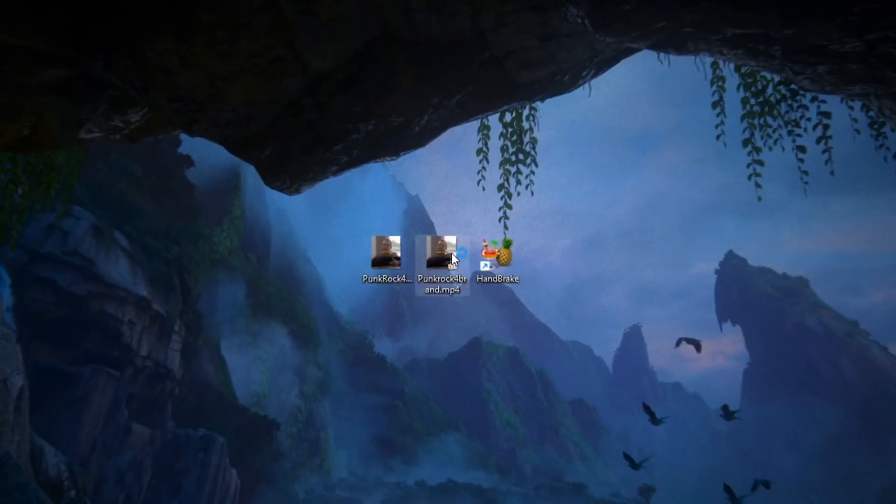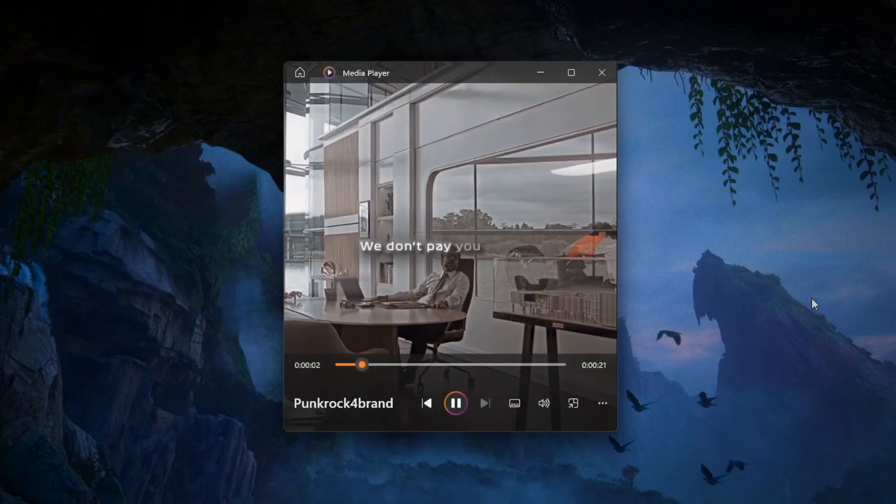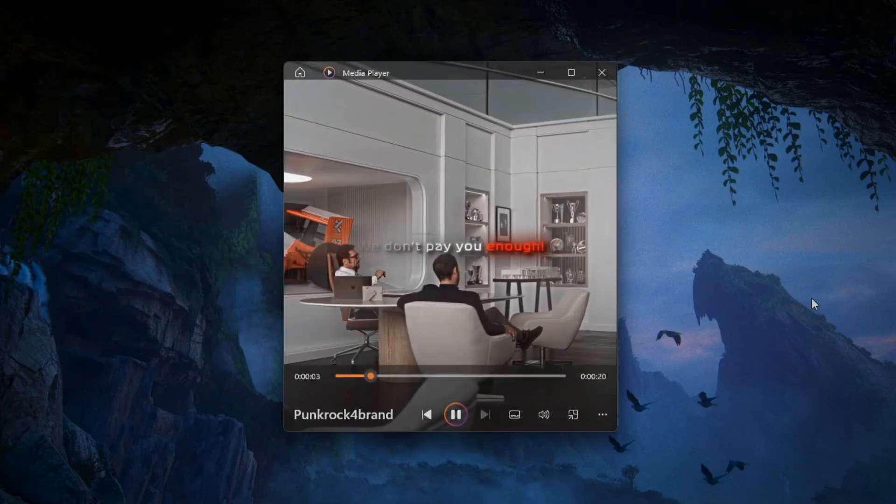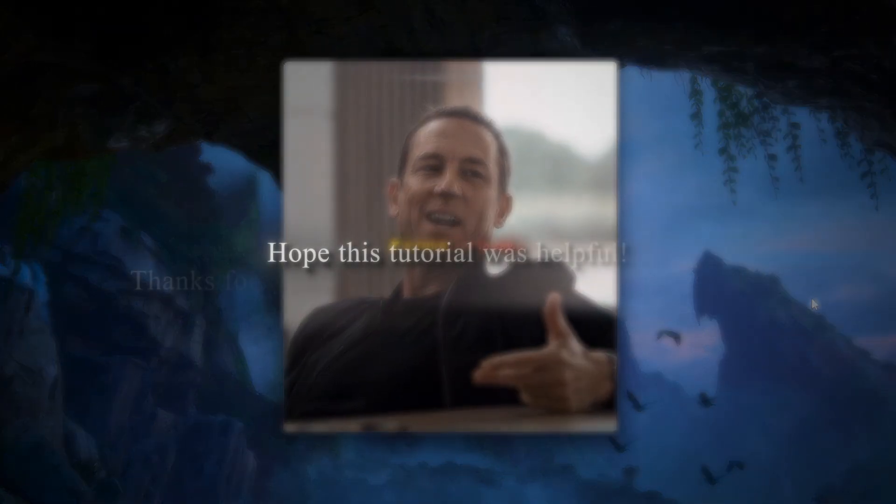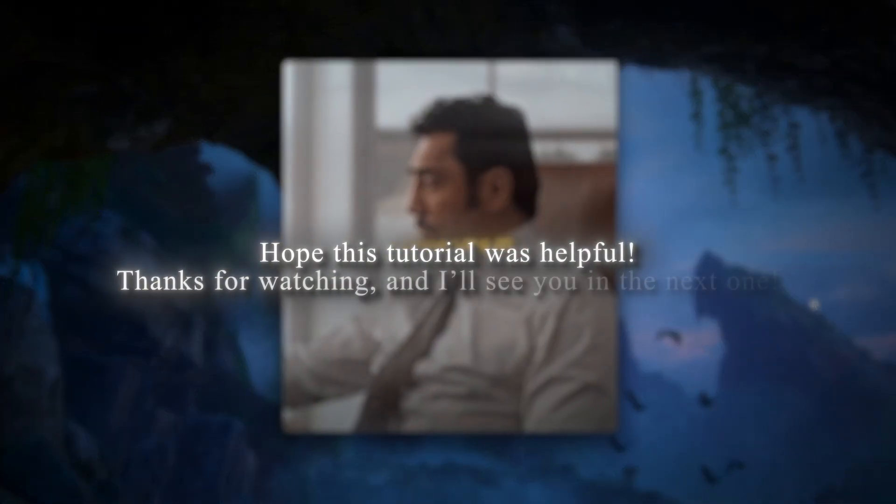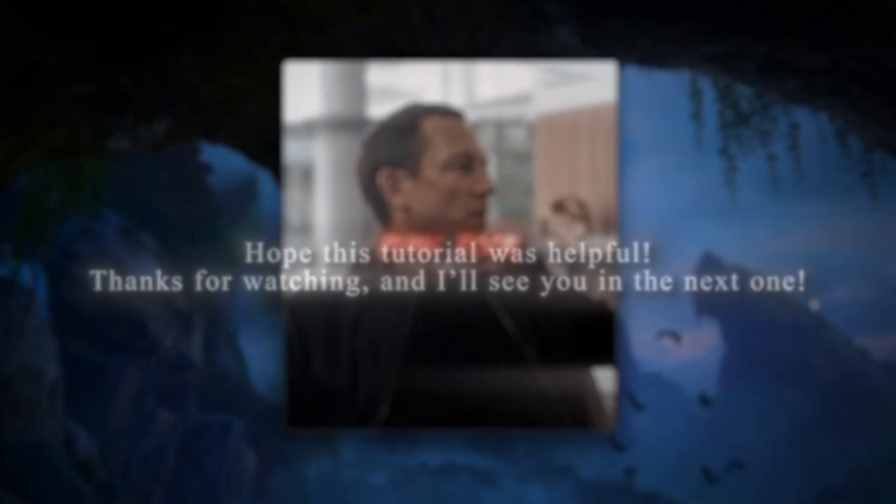That means you can upload your edit without losing quality. Hope this tutorial was helpful. Thanks for watching, and I'll see you in the next one.